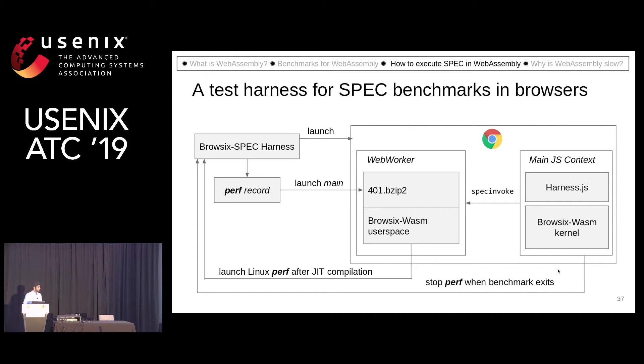At the end, we can download the benchmark results and the perf results, and we also check the benchmark results for correctness.